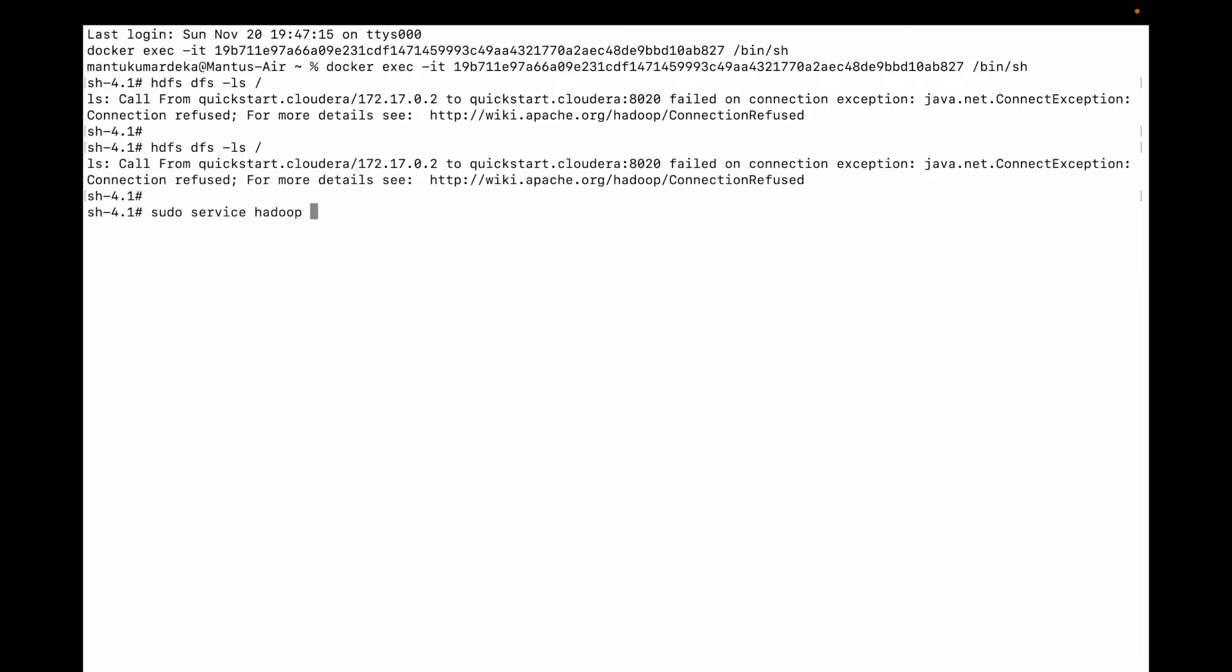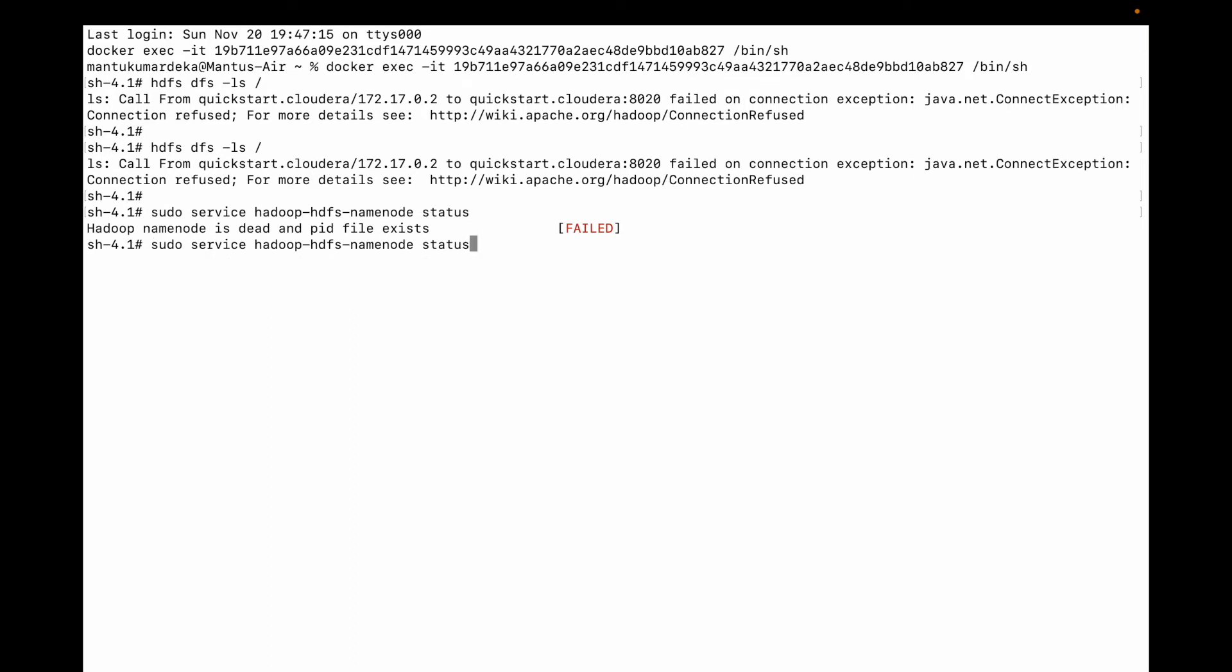hadoop-hdfs-namenode' and then 'status'. You can see it is failed, okay. So what we need to do, we need to start it.